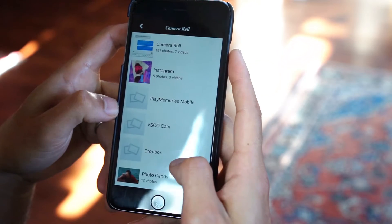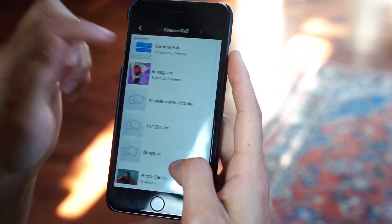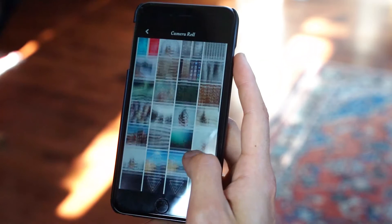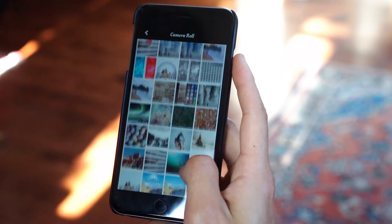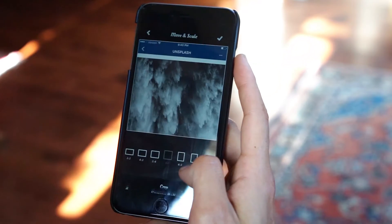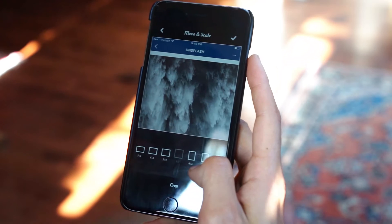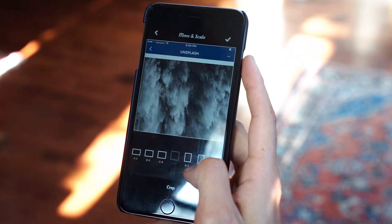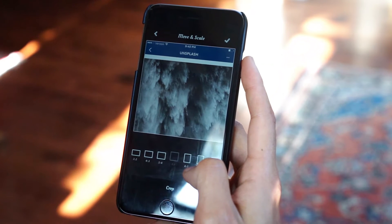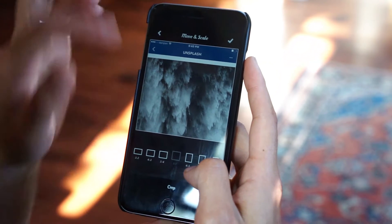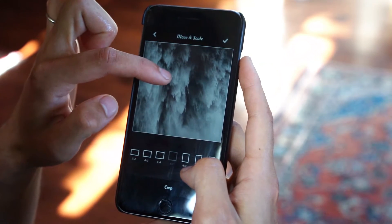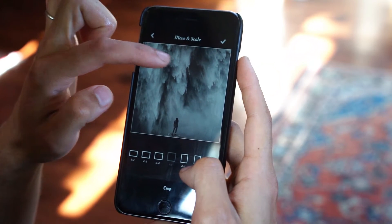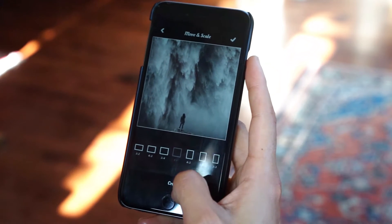I'm going to jump into my camera roll first and select a photo. I really love this photo. You can get all these photos from Unsplash — check them out at Instagram.com/Unsplash or Unsplash.com. Really awesome photo, so we're going to start off with a pretty good one.